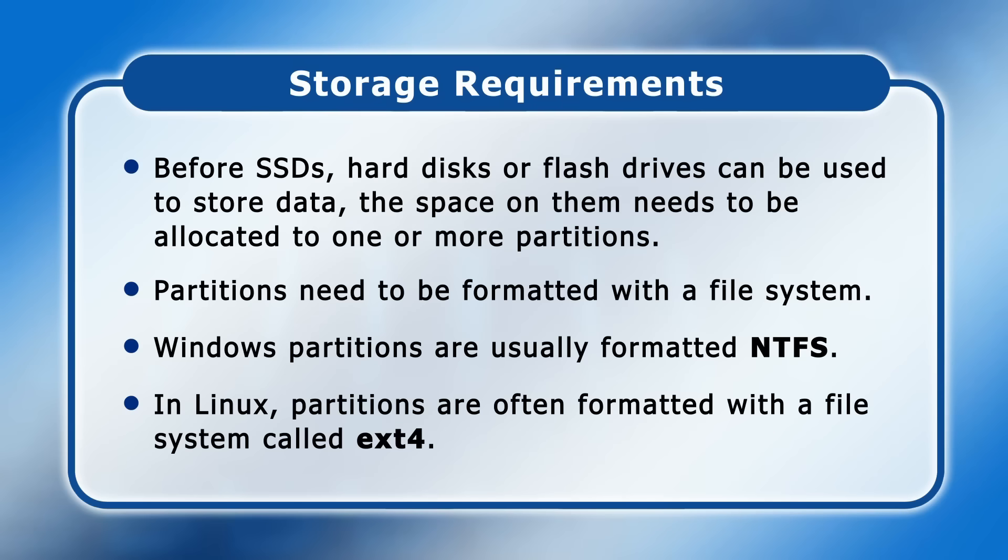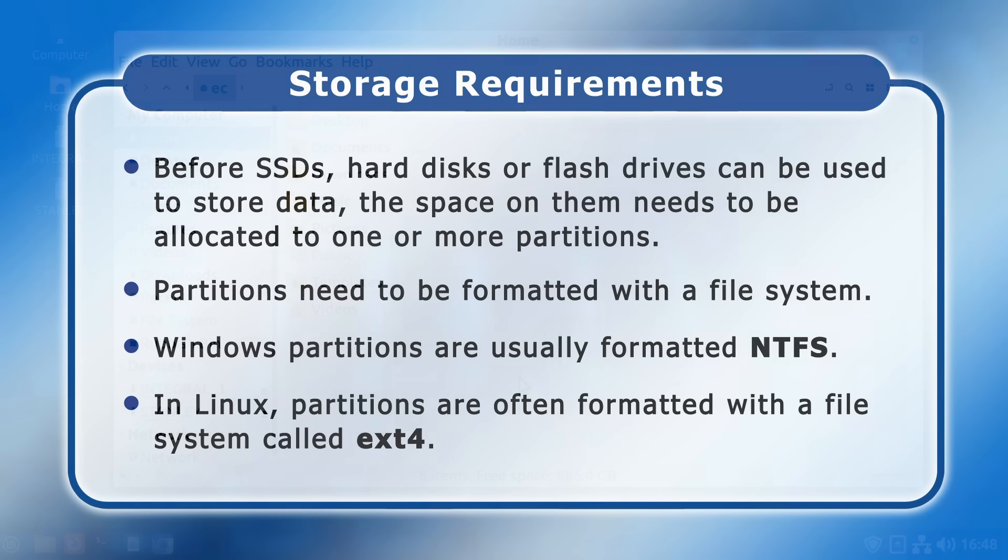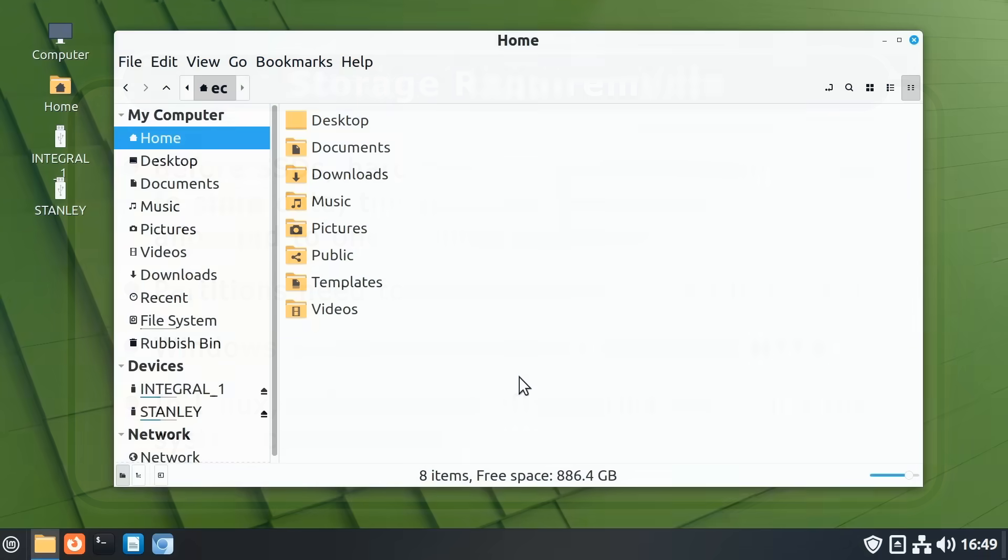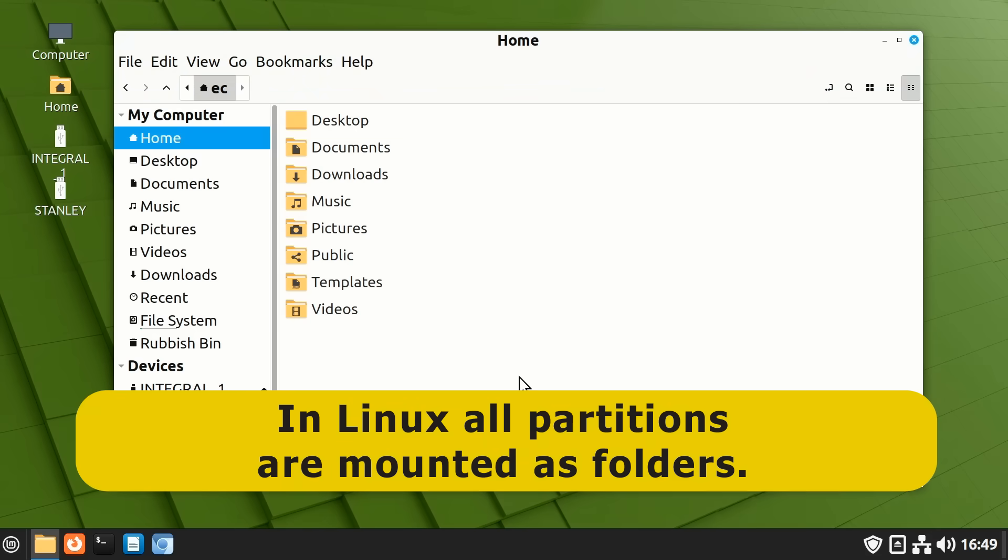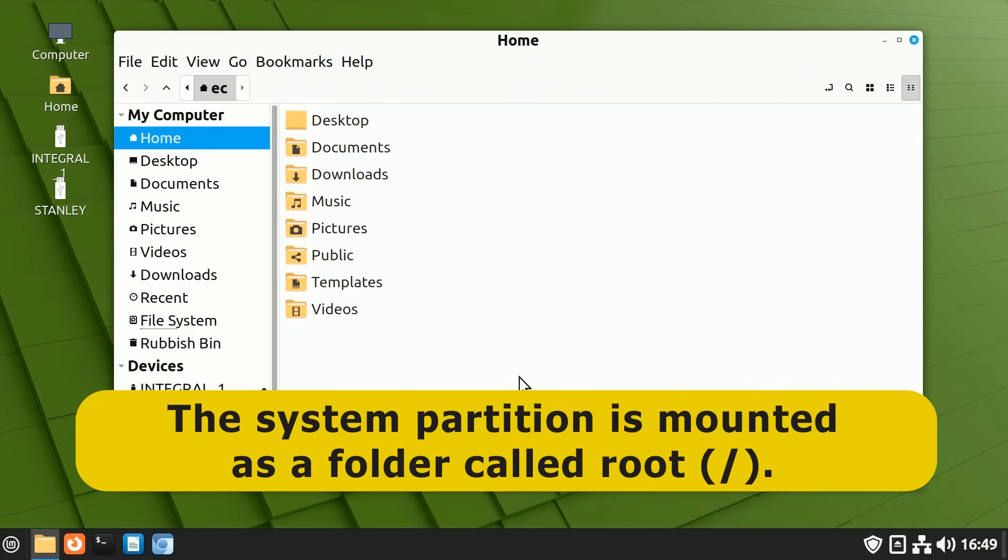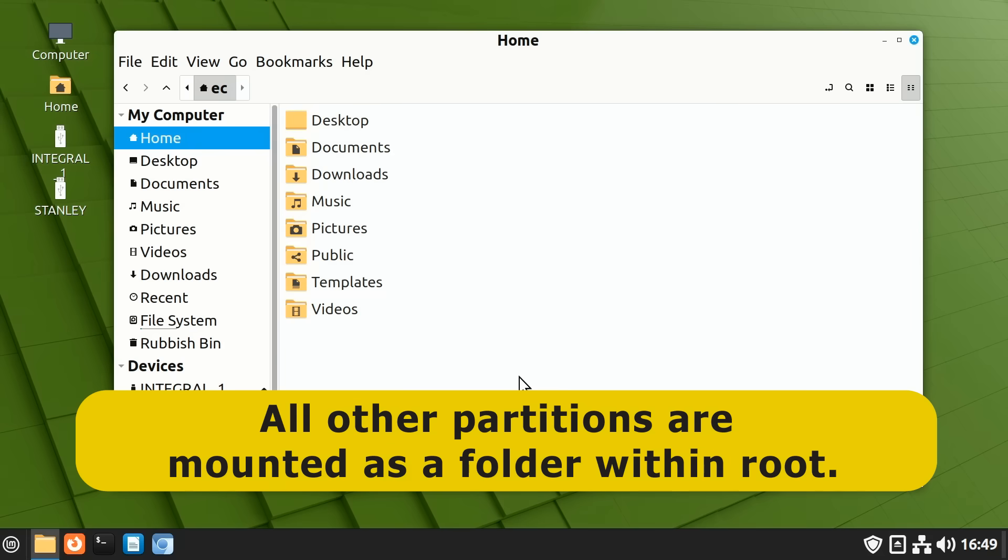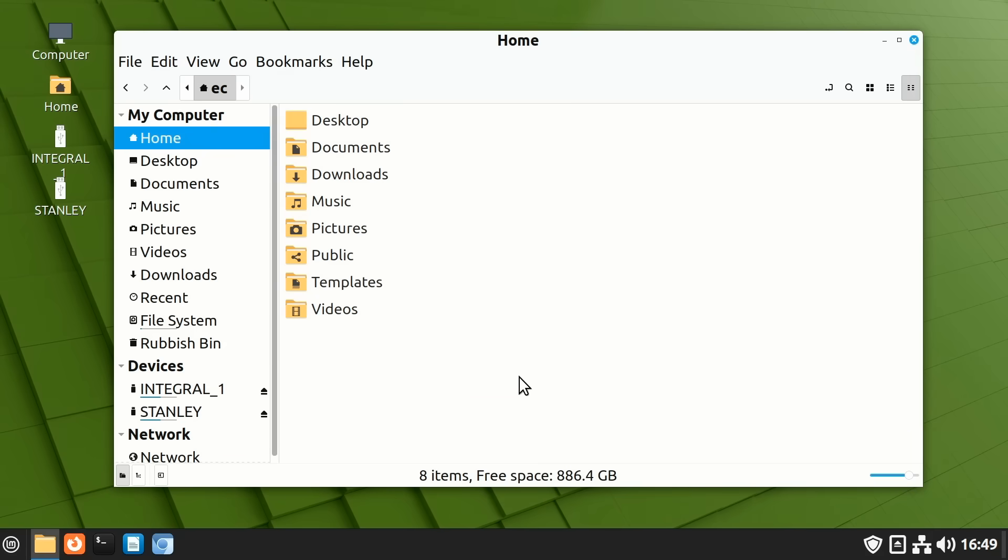In order for a partition to be accessed by a user, it must be mounted by the operating system. When Windows does this, it allocates a partition letter, as we've noted. But in Linux, all partitions are mounted as folders. Specifically, the system partition on which Linux is installed is mounted as a folder called root. This is designated by a forward slash and sits at the top of the file system's folder structure. All other partitions are mounted as a folder within root, although where they are by default located depends on the Linux distro.